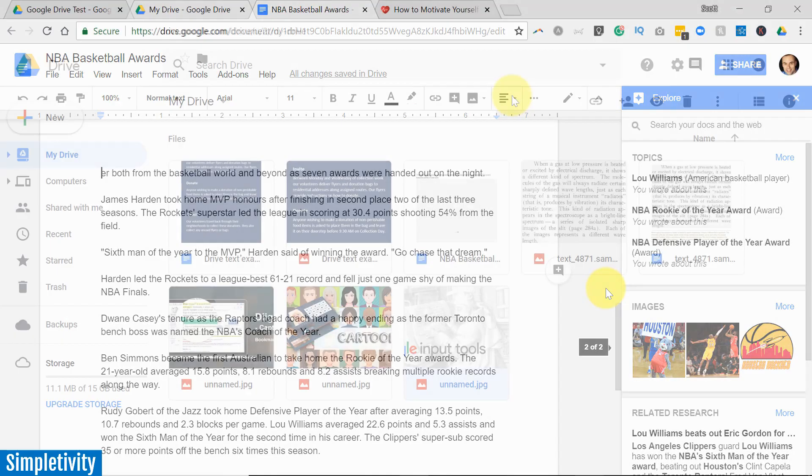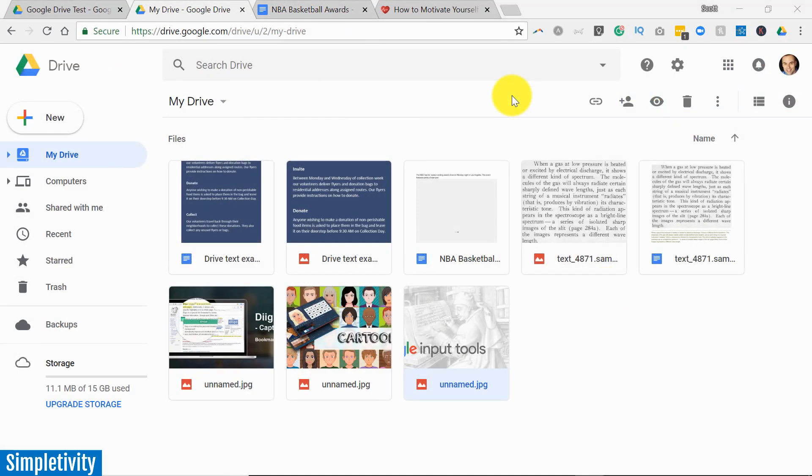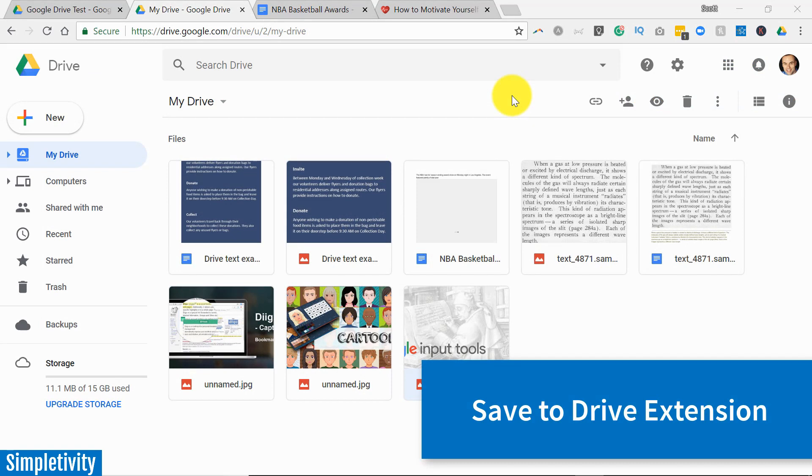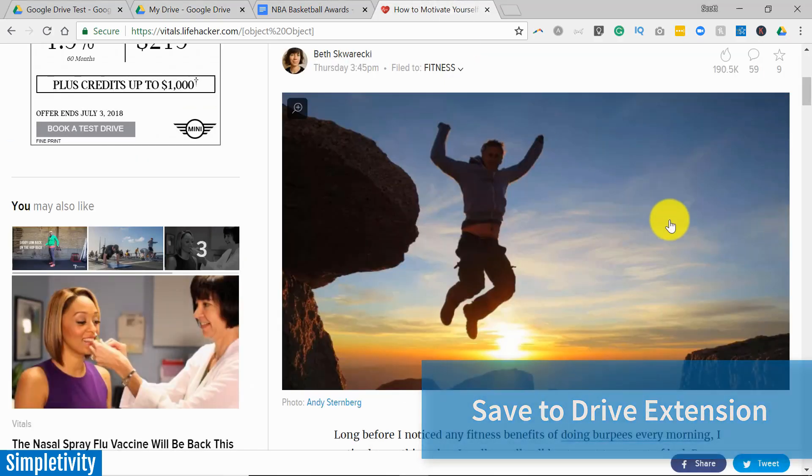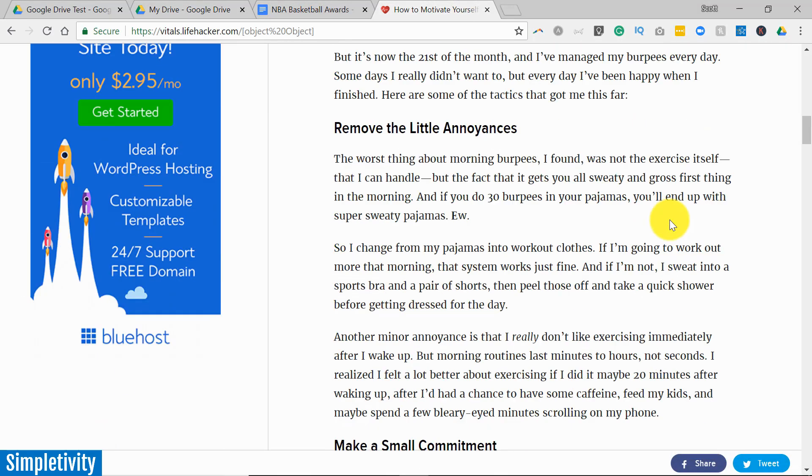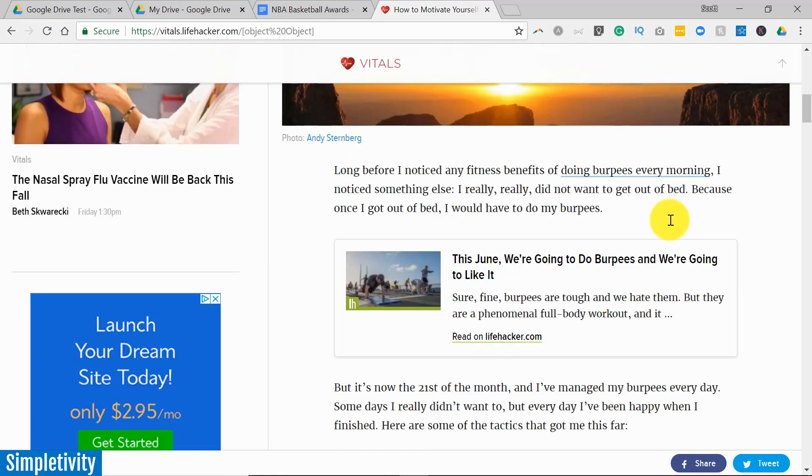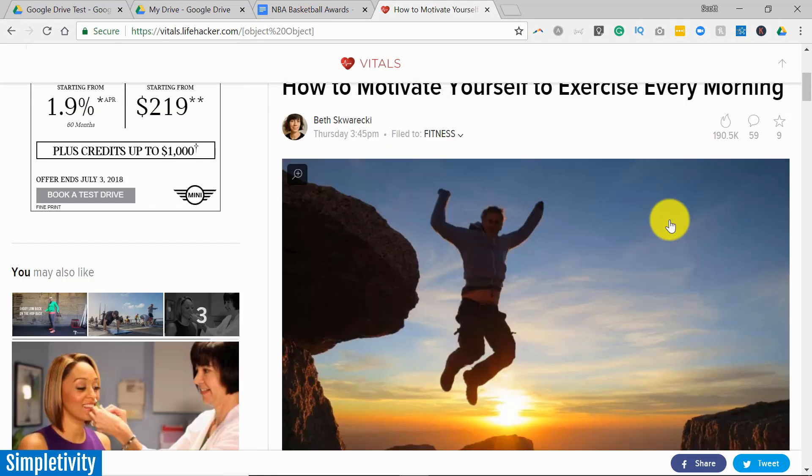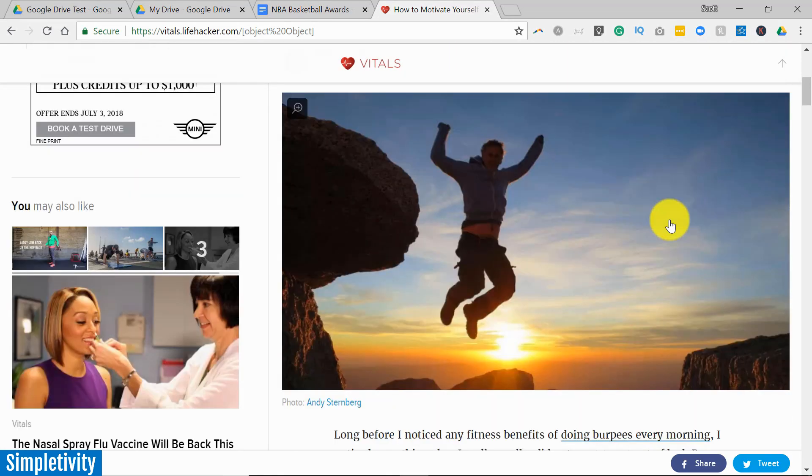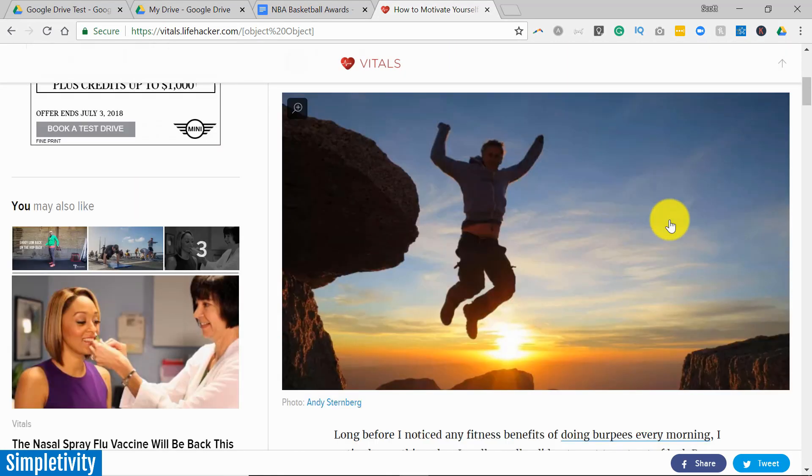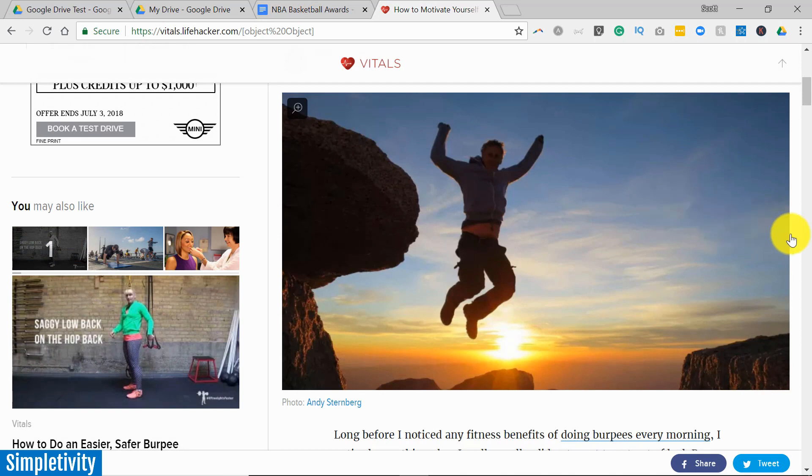Speaking of research, let's next take a look at how we can get images and other components of a website into Google Drive even when we're casually browsing the web. You know, often as I'm browsing through articles and other websites I may want to grab images or other components of that website and save it to my Drive account.